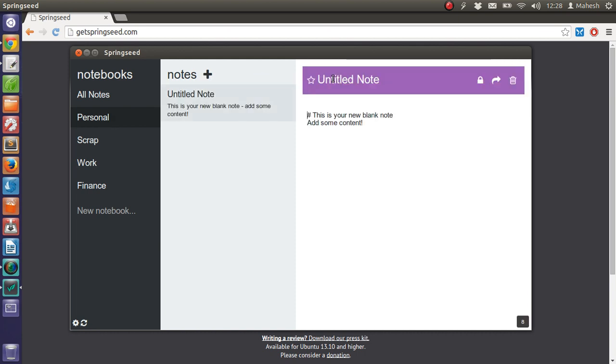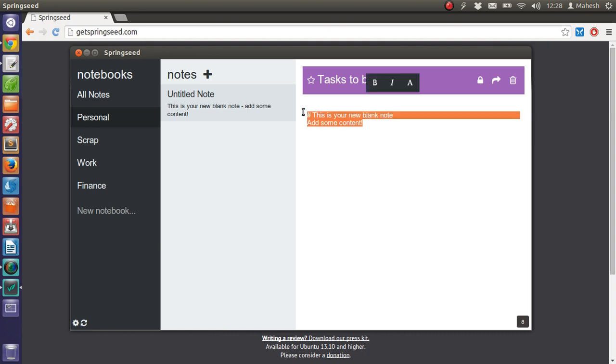I will just change the title to Tasks to be done. You can add your tasks and use markup language here.